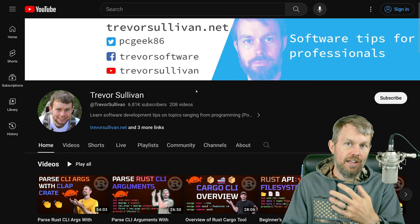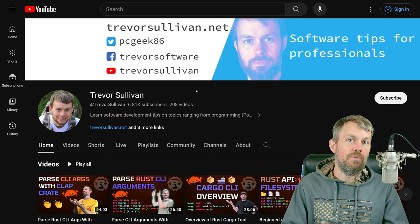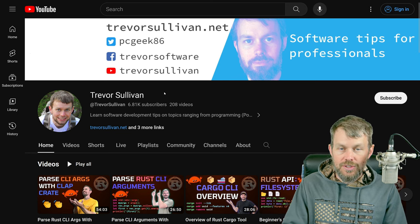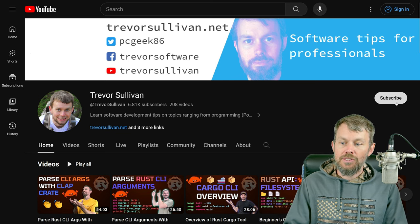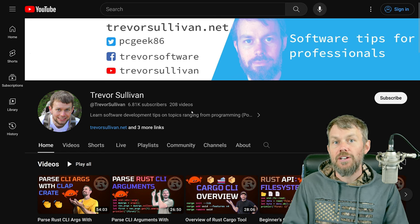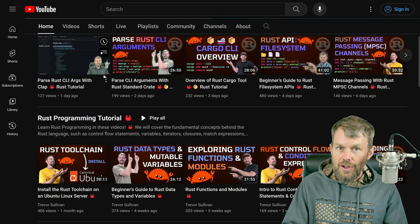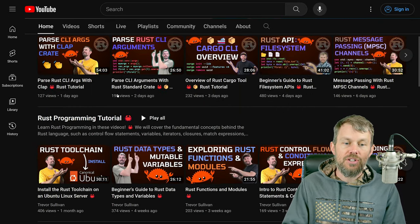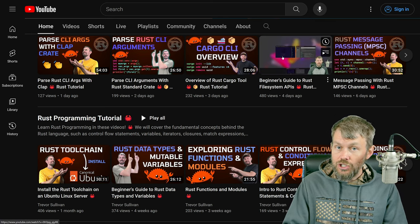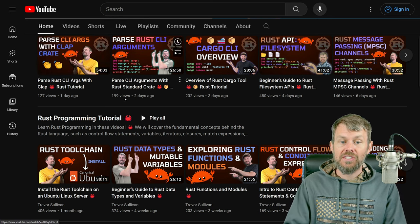I'm an independent content creator, so any kind of support you can provide helps me bring you more video content on Rust and other software-related topics. Please head to my channel at youtube.com/TrevorSullivan, subscribe, and click the notification bell so you get notified about new videos. If you leave a like or a comment letting me know what you thought — especially around Rust programming topics you'd like to see — that would be much appreciated.